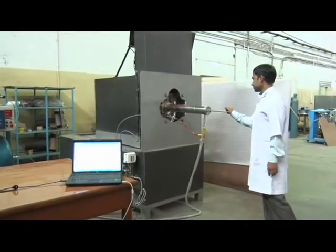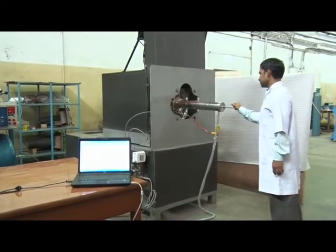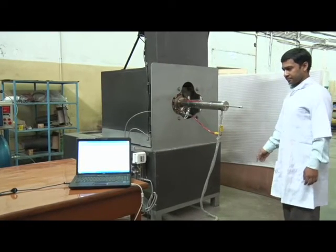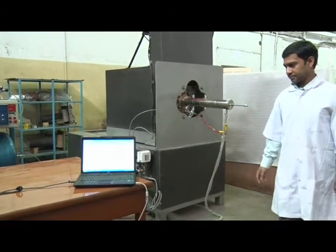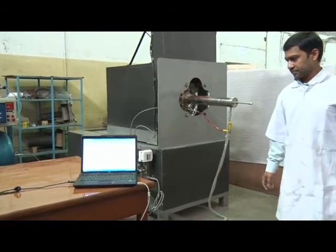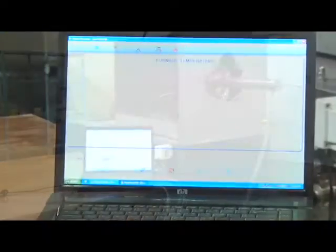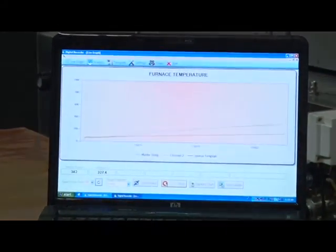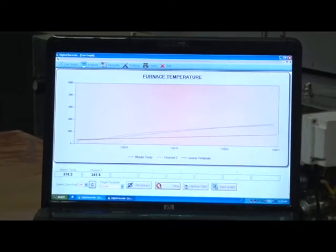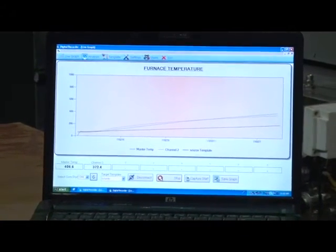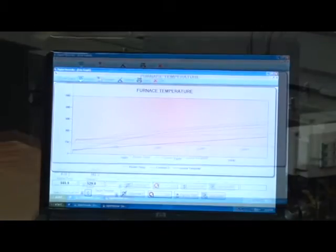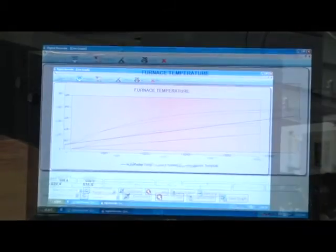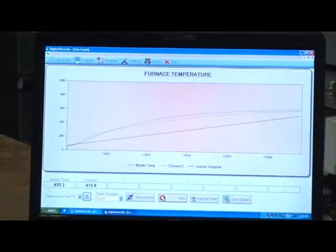Continuous annealing is initiated by making the specimen travel into the hot chamber by simply pushing the specimen mounting frame. The real-time data acquisition system allows you to record the temperature profile of the specimen as well as its surrounding gas atmosphere by two thermocouples provided with the specimen mounting frame.